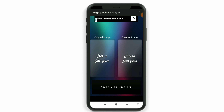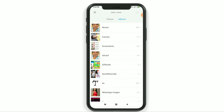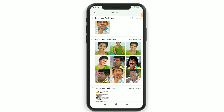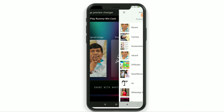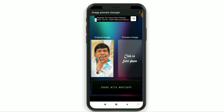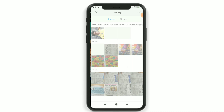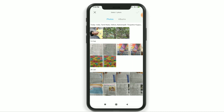In the description, click and download and install the application. If you want to use the original image app, click the gallery and select a photo.